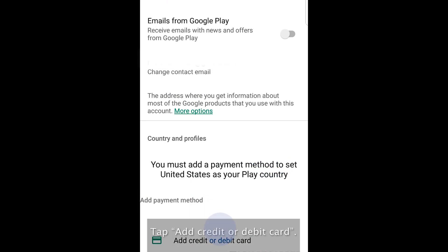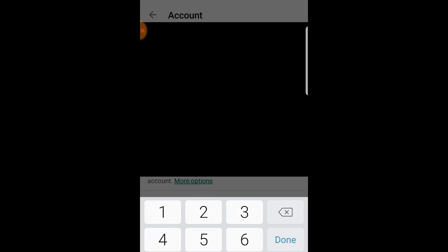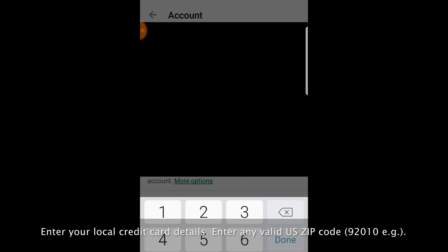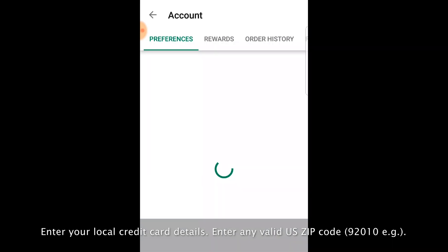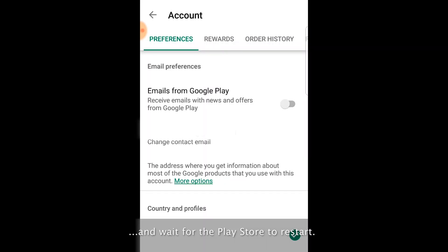Tap Add Credit or Debit Card. Enter your local credit card details. Enter any valid US zip code and wait for the Play Store to restart.